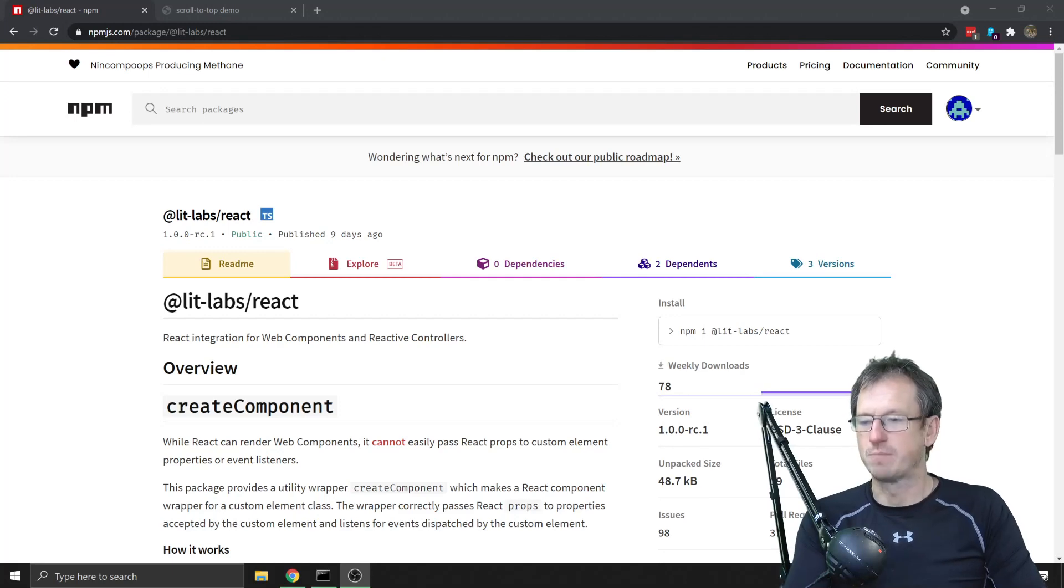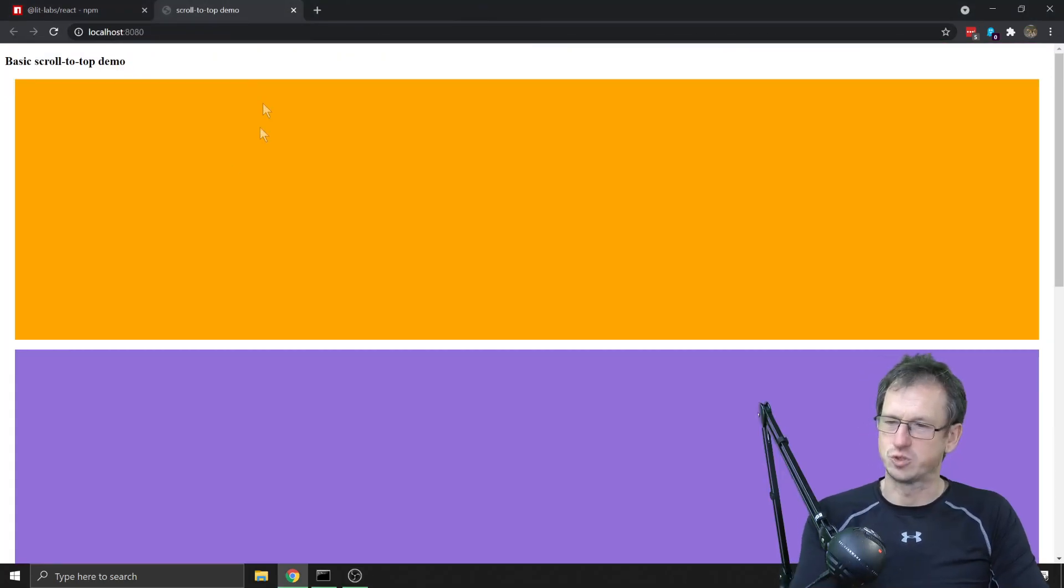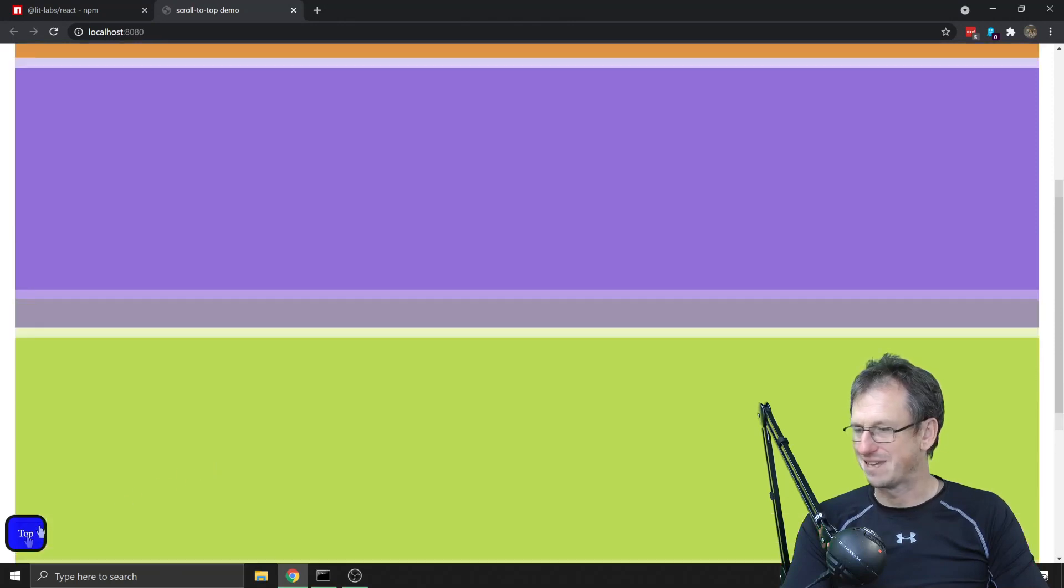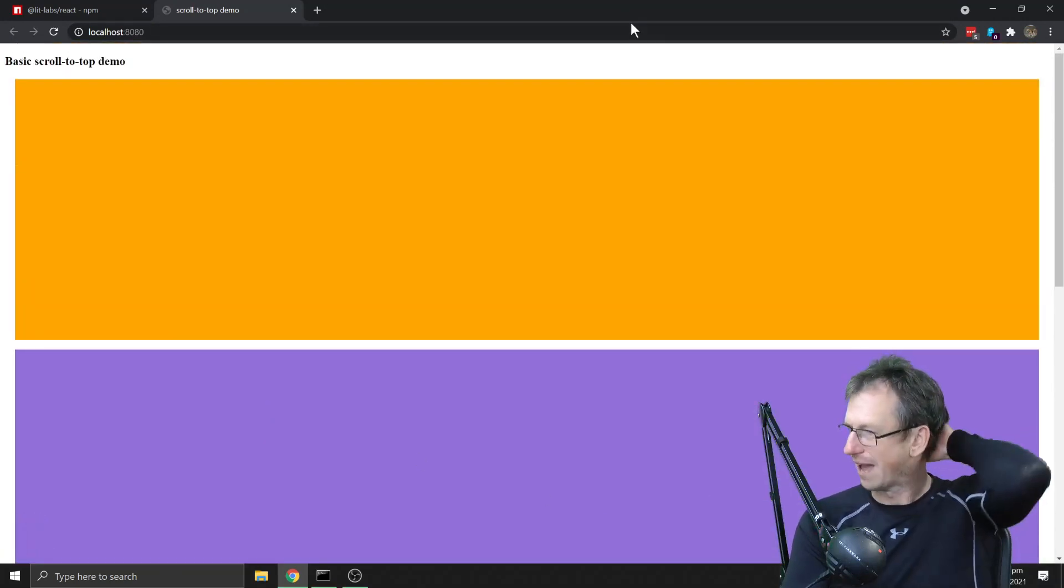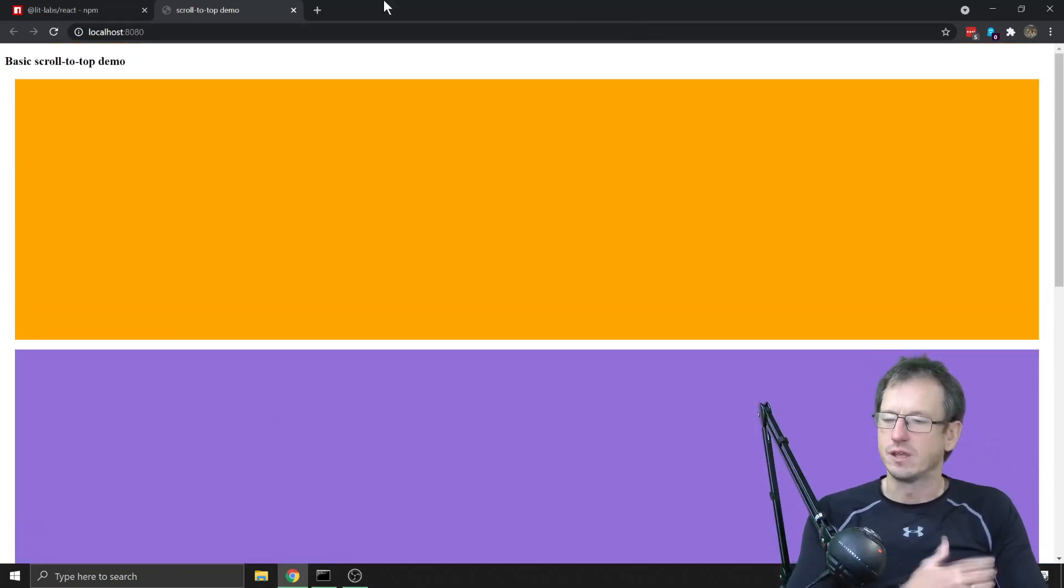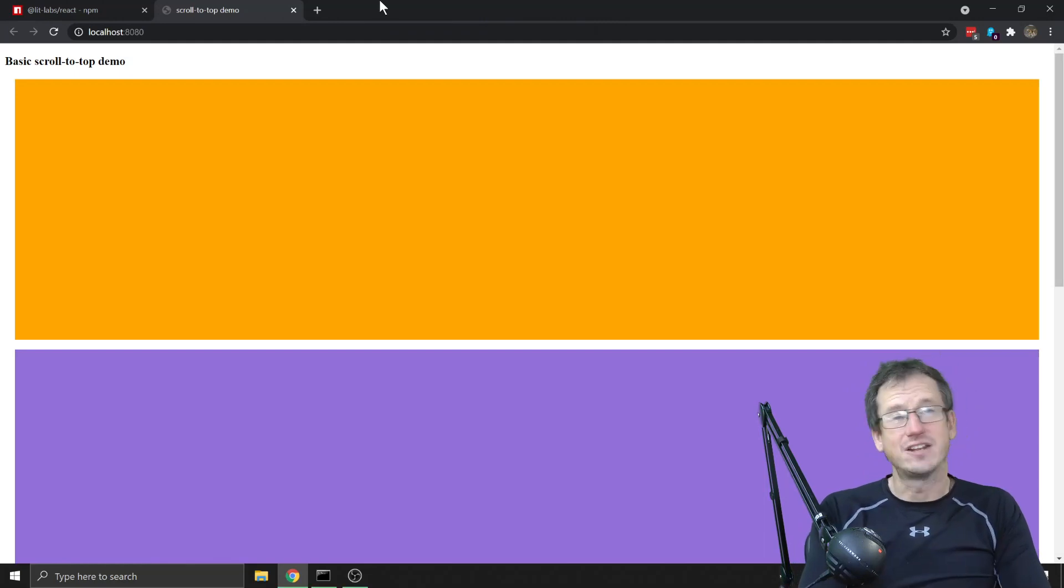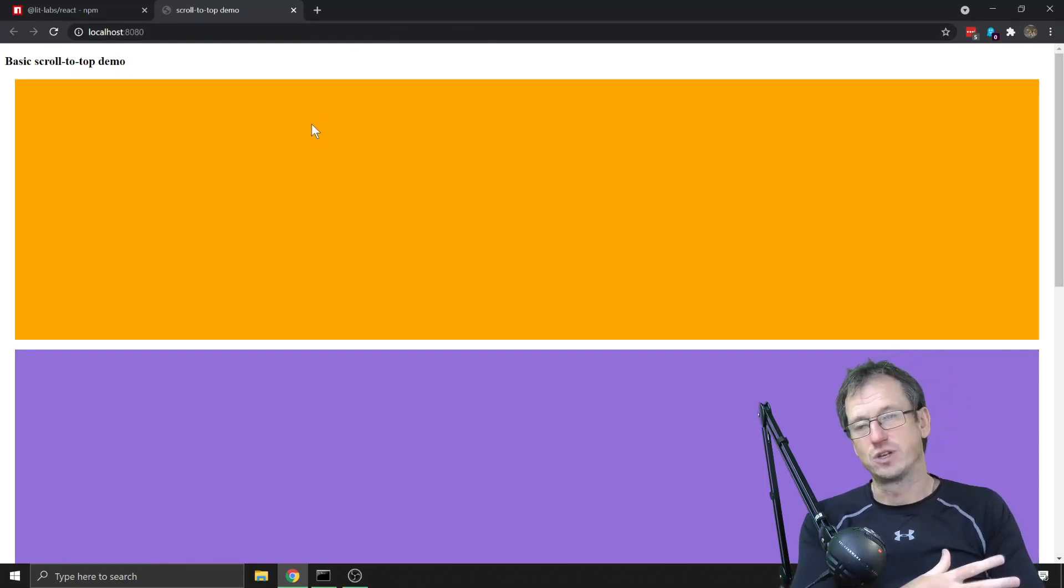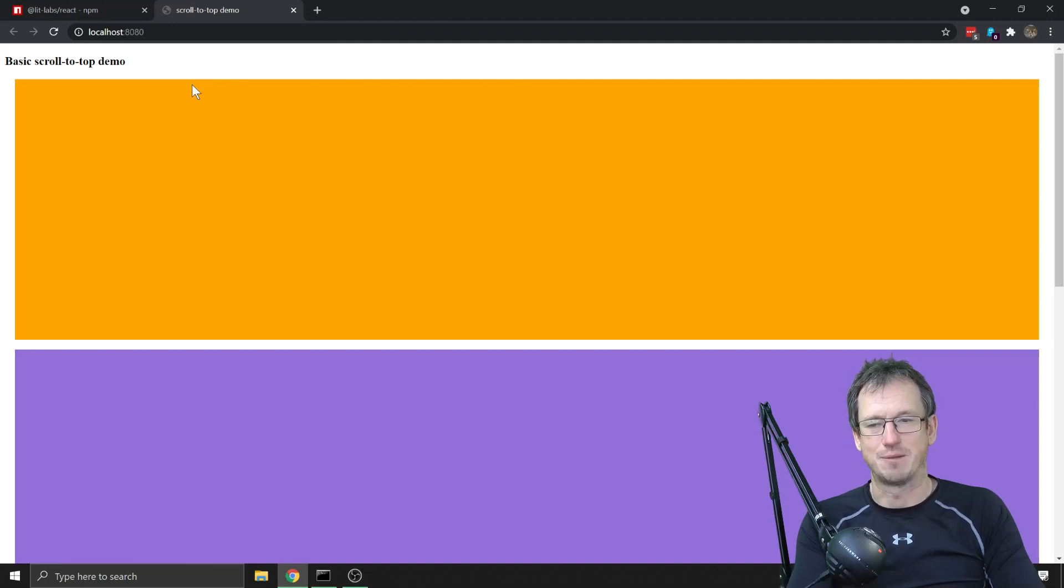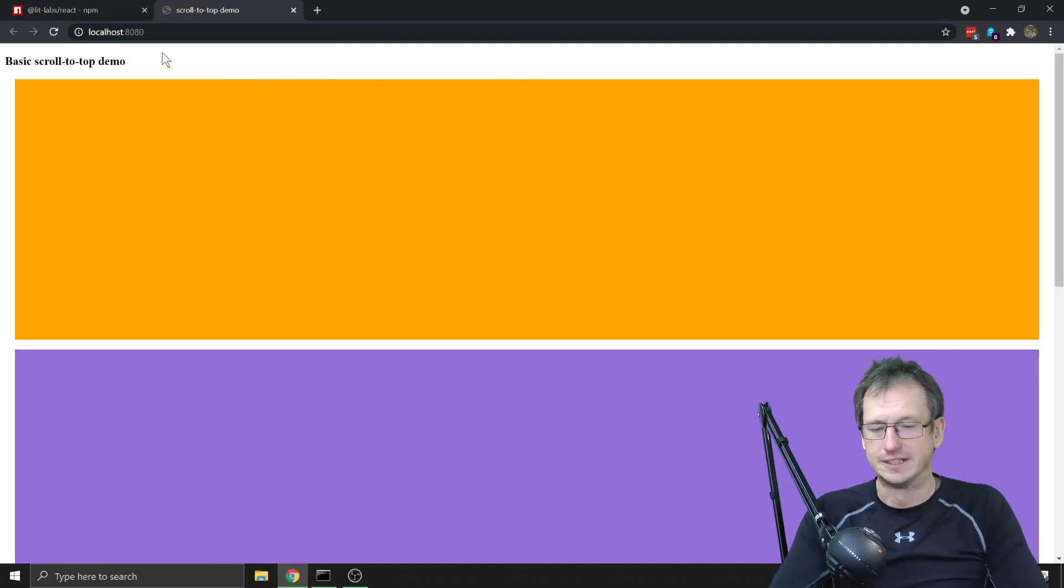So the component I'm going to look at is this scroll to top one. You'll see it in the bottom left here. When you scroll down it appears, click it, we scroll back up. So I've added a new event to this and we're going to try and hook into that in a React application and check that it works using the wrapper.